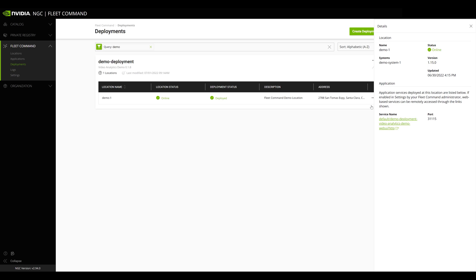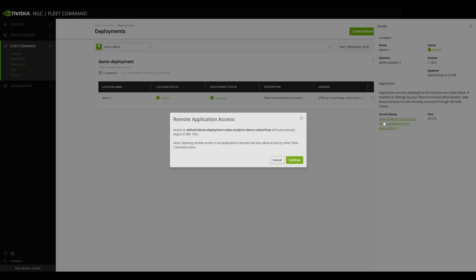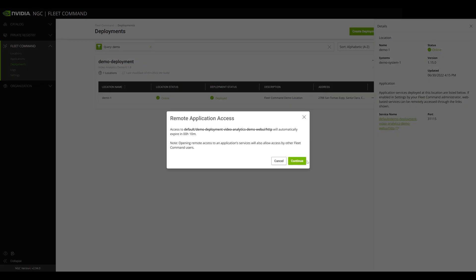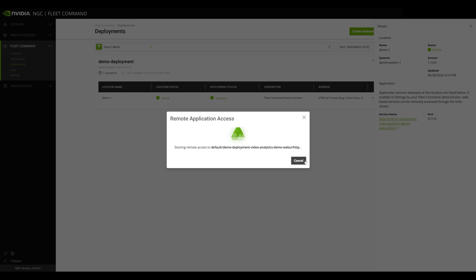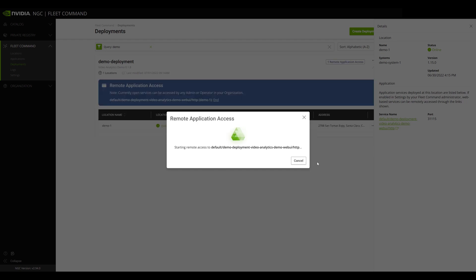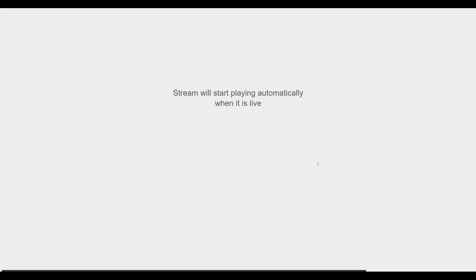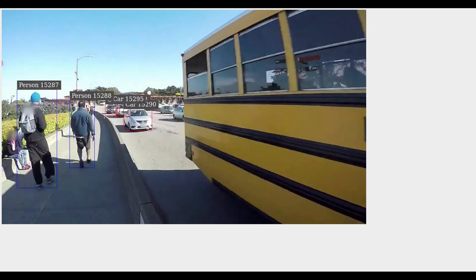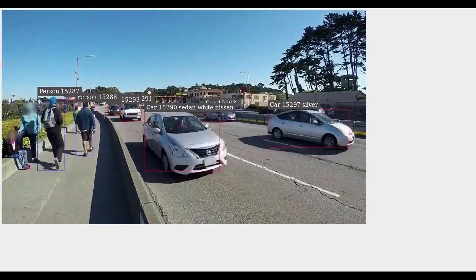You will then see a list of application services that are available for your deployment. Click the service you want to access, and Remote Application Access will open a new browser tab to the root index for that service. From here, you can log into your application and view or configure it as needed.